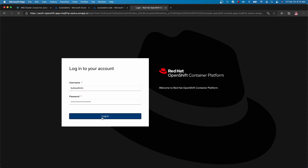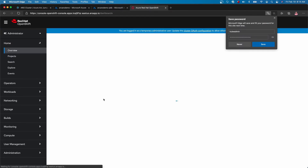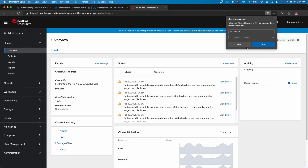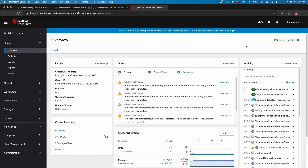Once the login occurs, you'll see the ARO cluster and all its resources within the portal. You can see here everything is running.